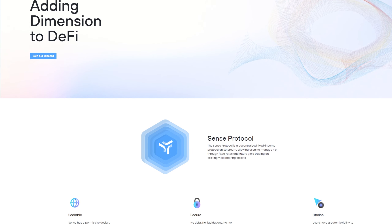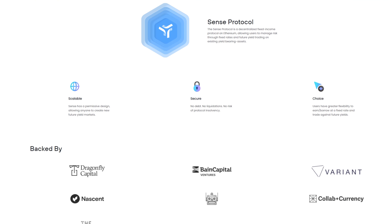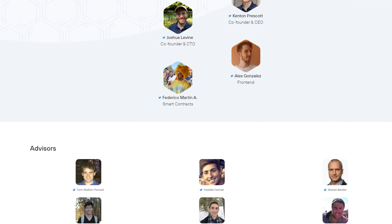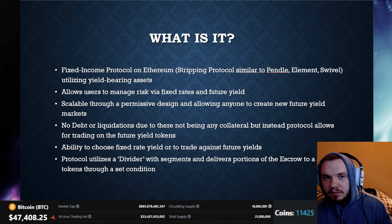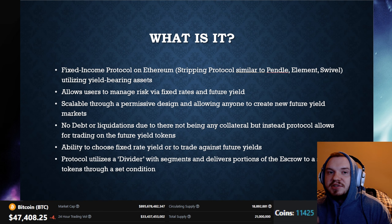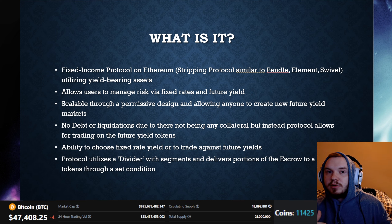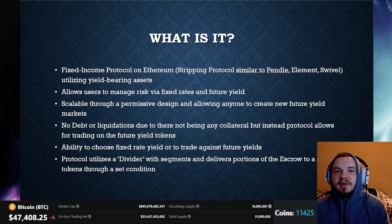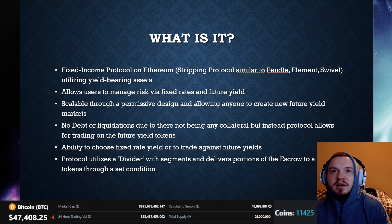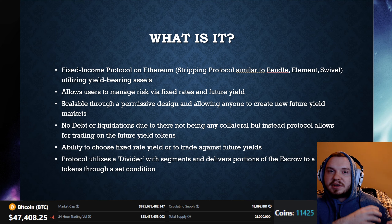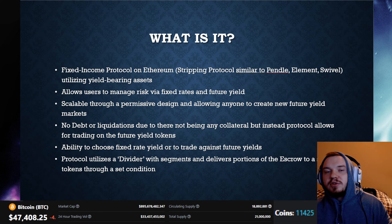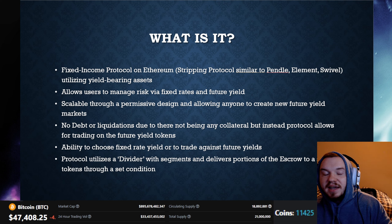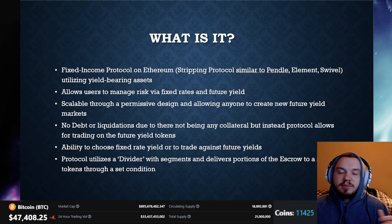It's going to allow users to manage risk via fixed rates and their future yields. It's going to be scalable through a permissive design and will allow anyone to create a new future yield market. There is no debt and no liquidations due to there not being any collateral. Instead, the protocol will allow for trading of future yield tokens — a separate token that represents the future yield earning. It'll also give you the ability to choose either a fixed yield rate or to trade against your future yields. It's also going to utilize what they call a divider with segments, which will deliver portions of the escrow to a set of tokens through a preset condition.